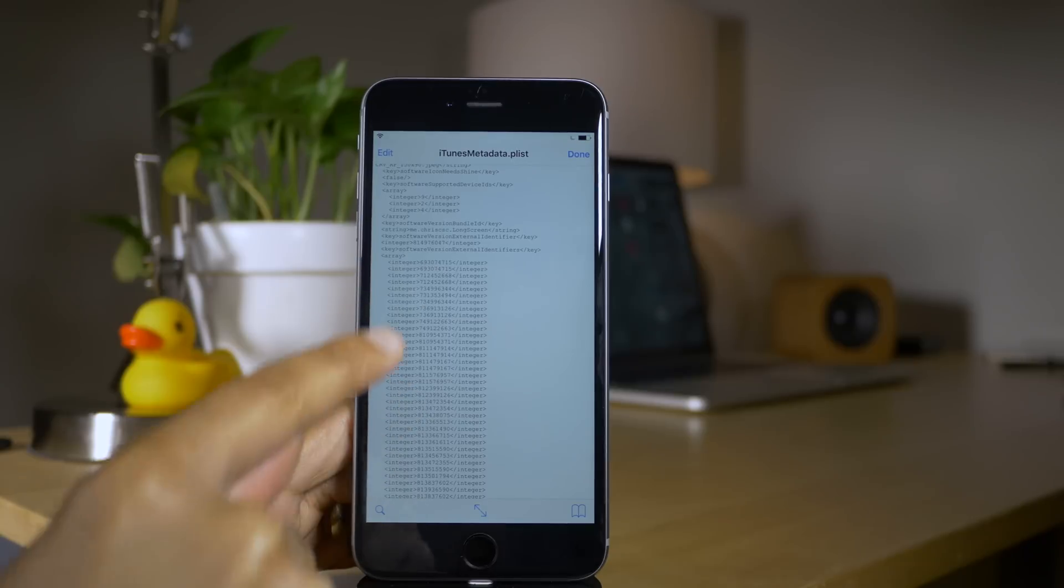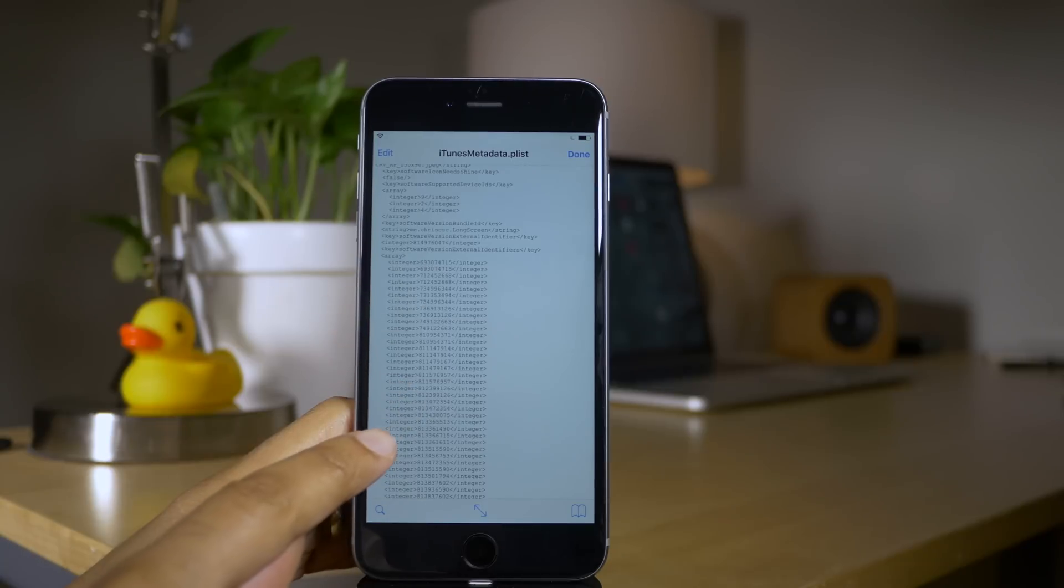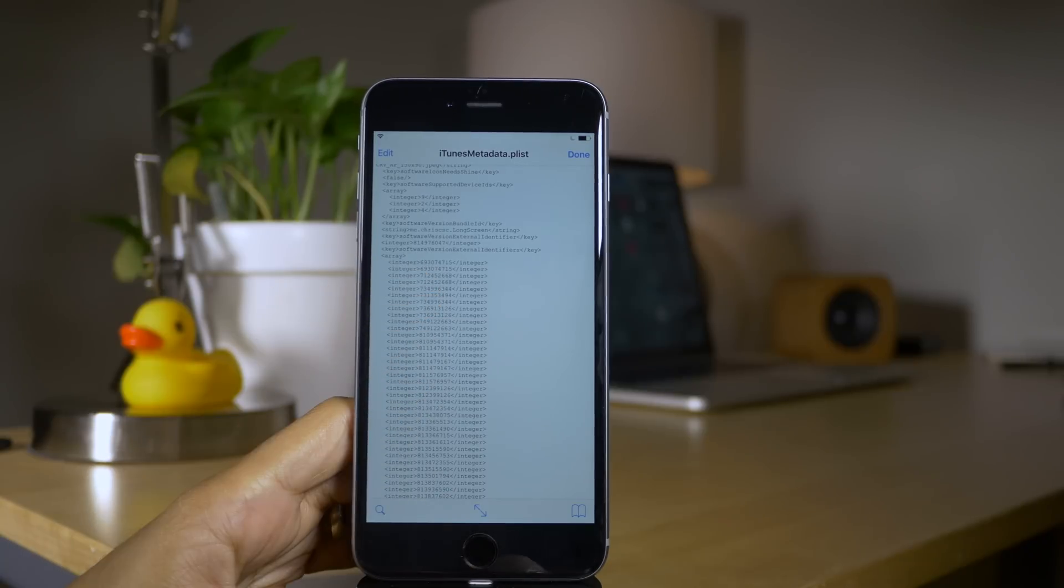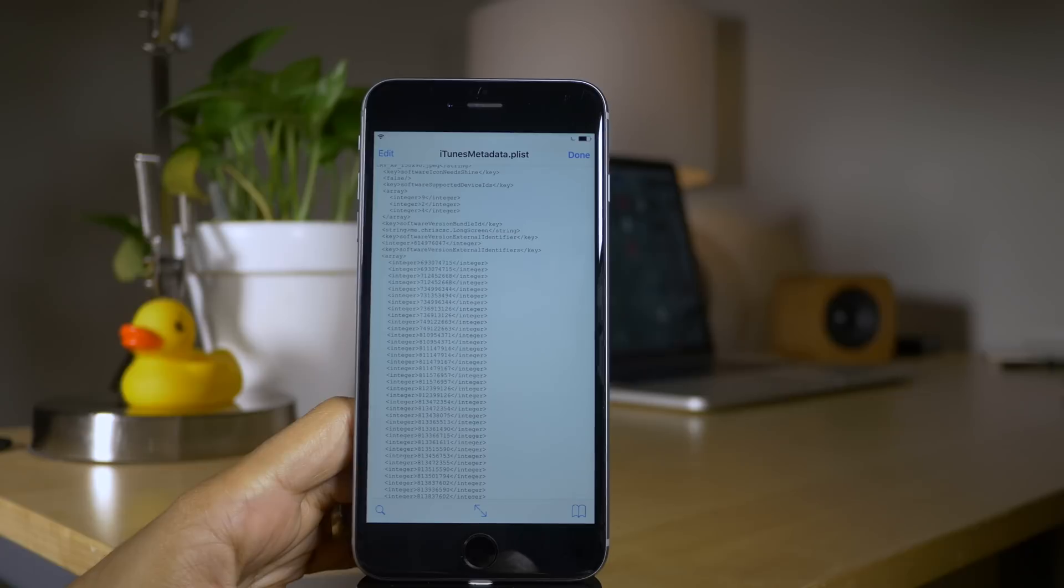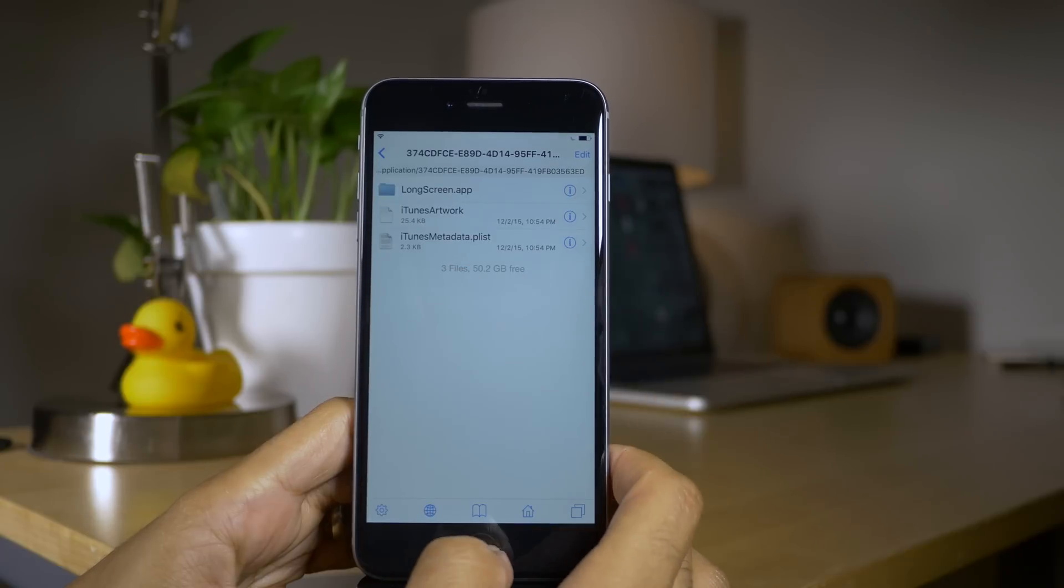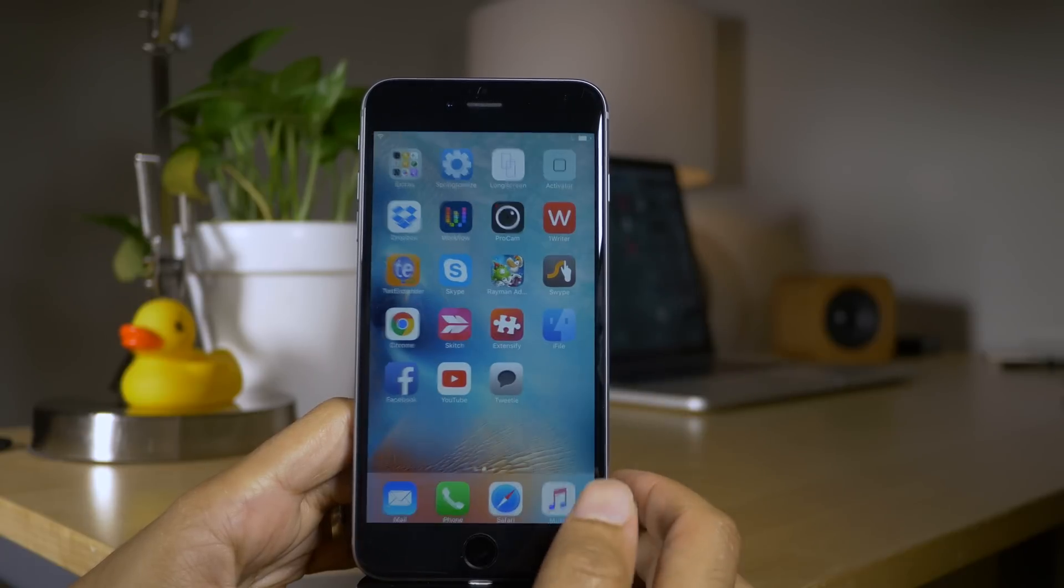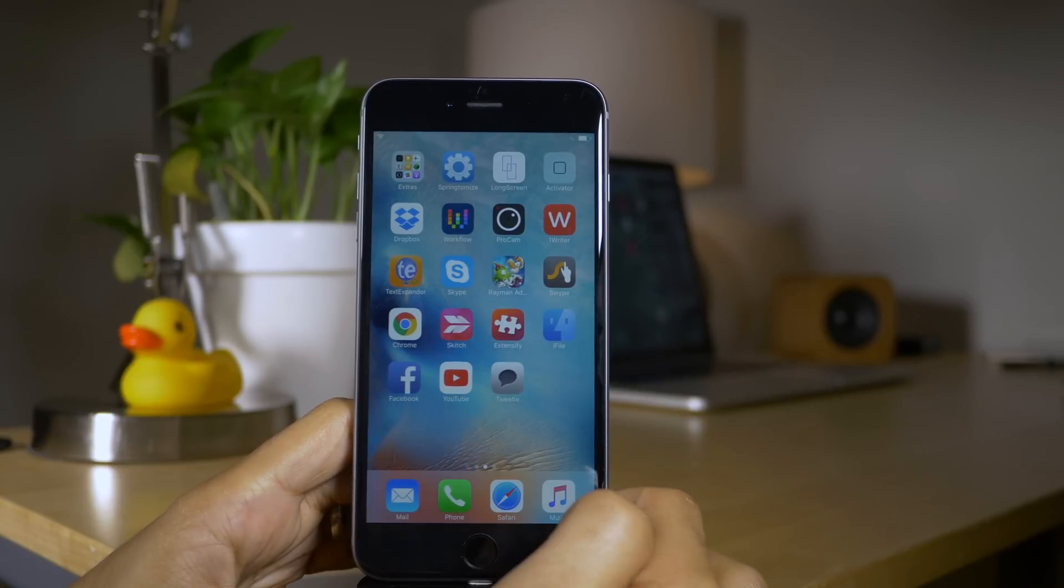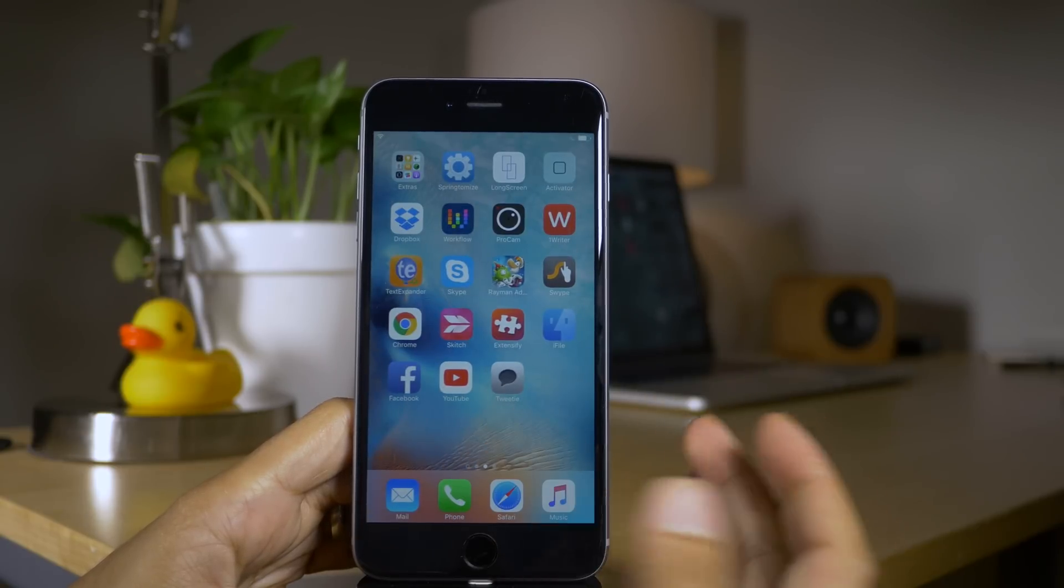You want to open that up with the text viewer. Scroll down until you see this long list of numbers here and those are all the version numbers that correspond. The oldest version will be the one at the top, the newest version will be the one at the bottom. So you just copy and paste that in just like I did earlier.